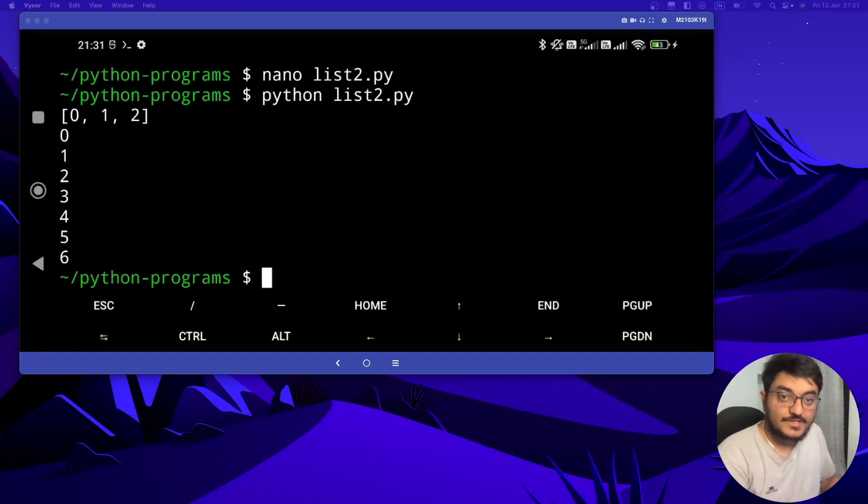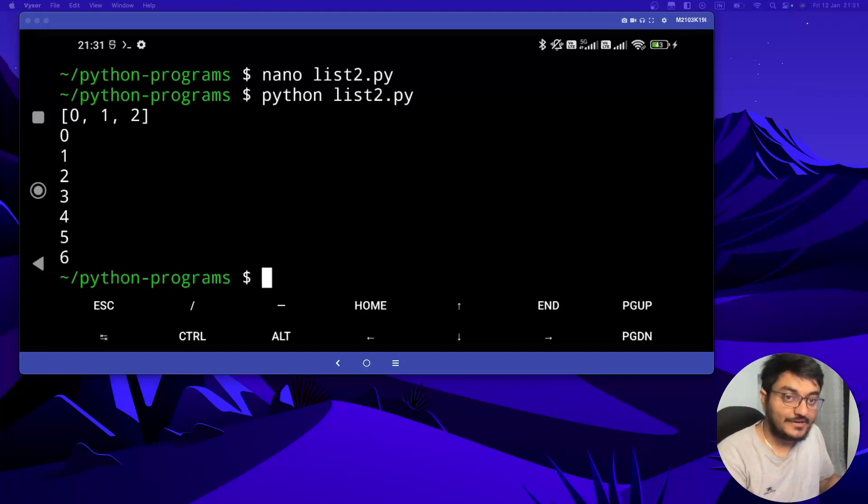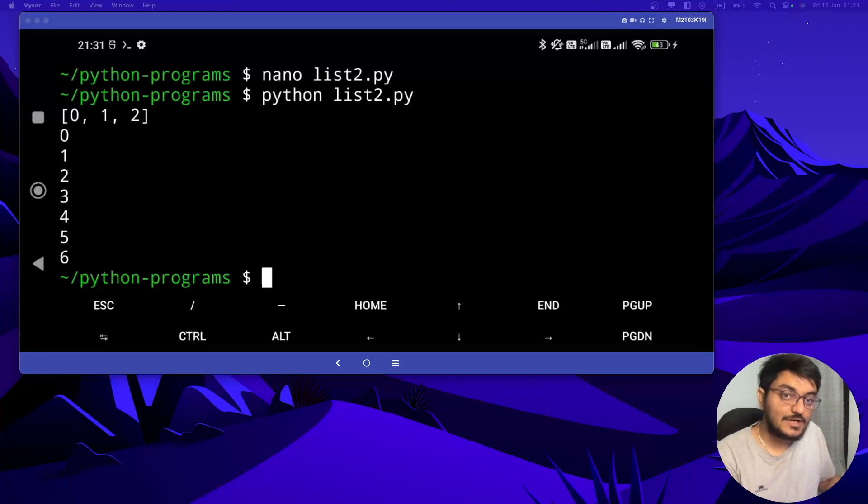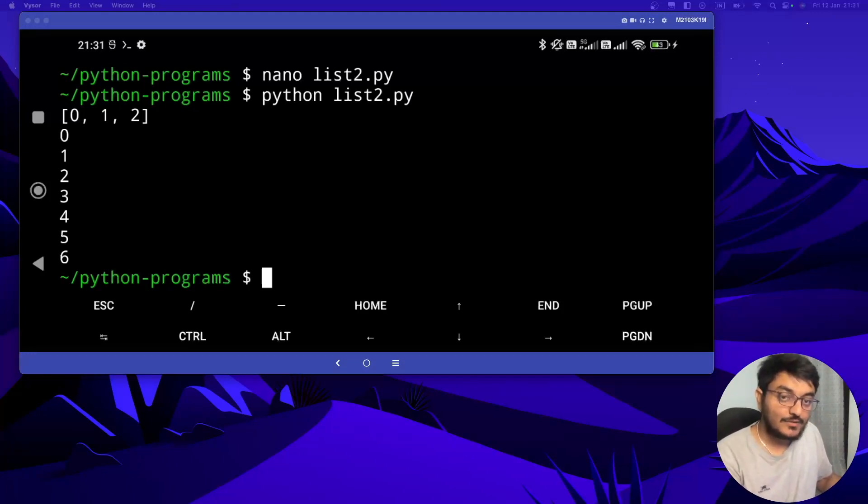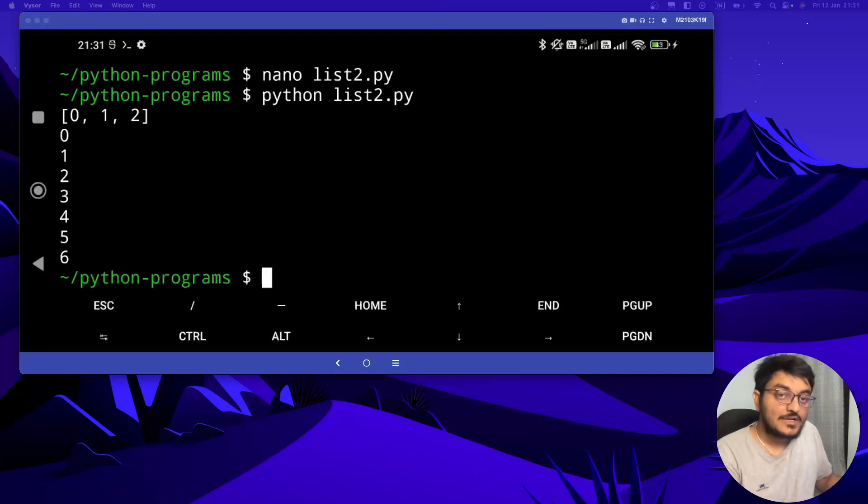Hey everyone, welcome back to my channel and welcome to the series of videos where we are learning Python on an Android phone. In the last few videos we learned about lists in Python, and in this video we are going to learn about dictionaries in Python.